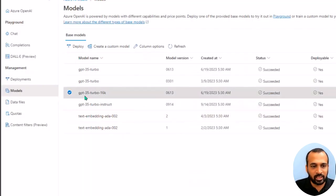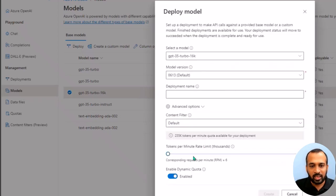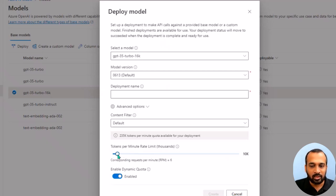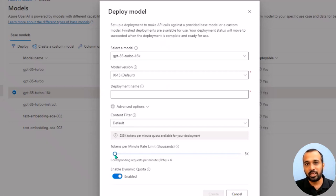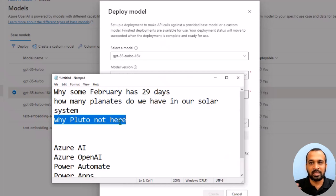To deploy a model, select one and click Deploy. Give it a name, click Advanced, and set the tokens per minute rate — for example, 5,000. Token cost depends on usage. A token is basically a unit of text — both your prompt and the output count as tokens. For example, 'Why is Pluto not there?' looks like four words but the tokenizer may split it differently.